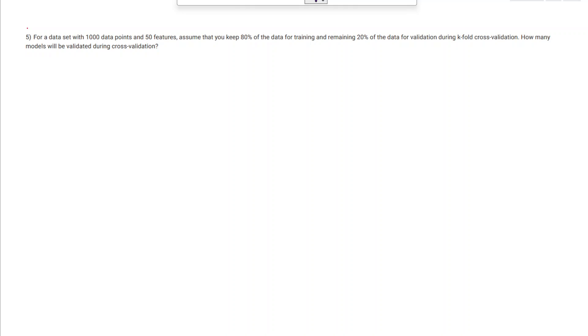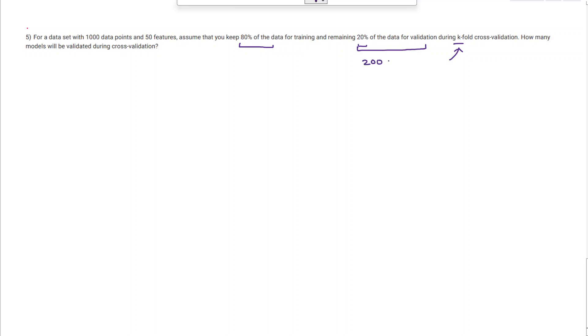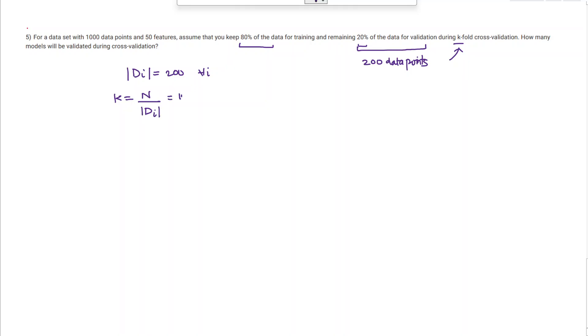For a dataset with 1000 data points and 50 features, 800 are kept for training and 20% for validation during k-fold cross validation — we need to find k. Since 20% of 1000 is 200, each D_i has 200 data points. Therefore k = N / |D_i| = 1000 / 200 = 5. Since k = 5, the number of models validated during cross validation equals 5.